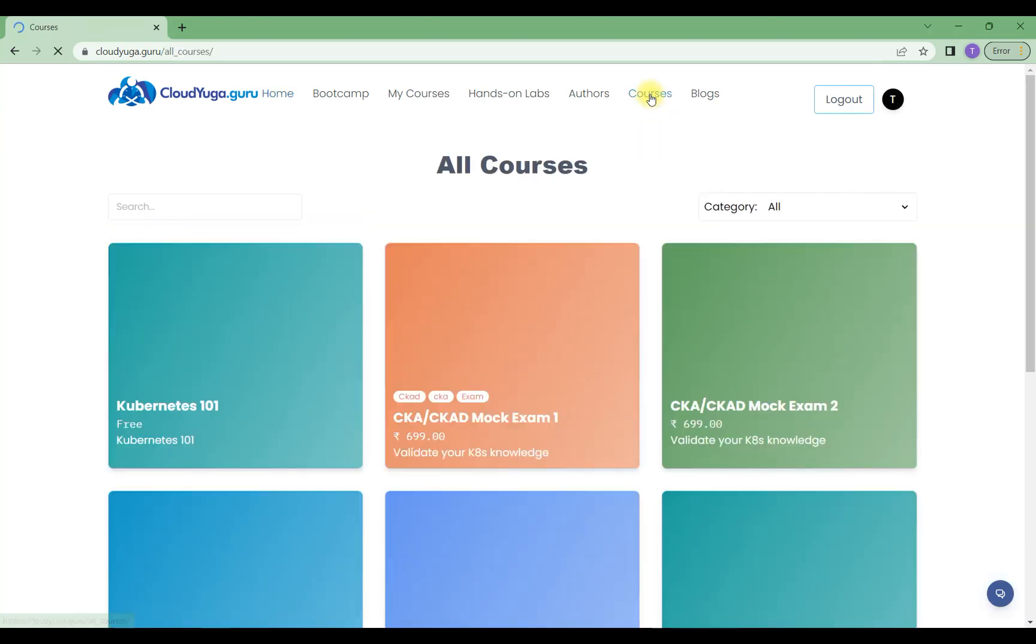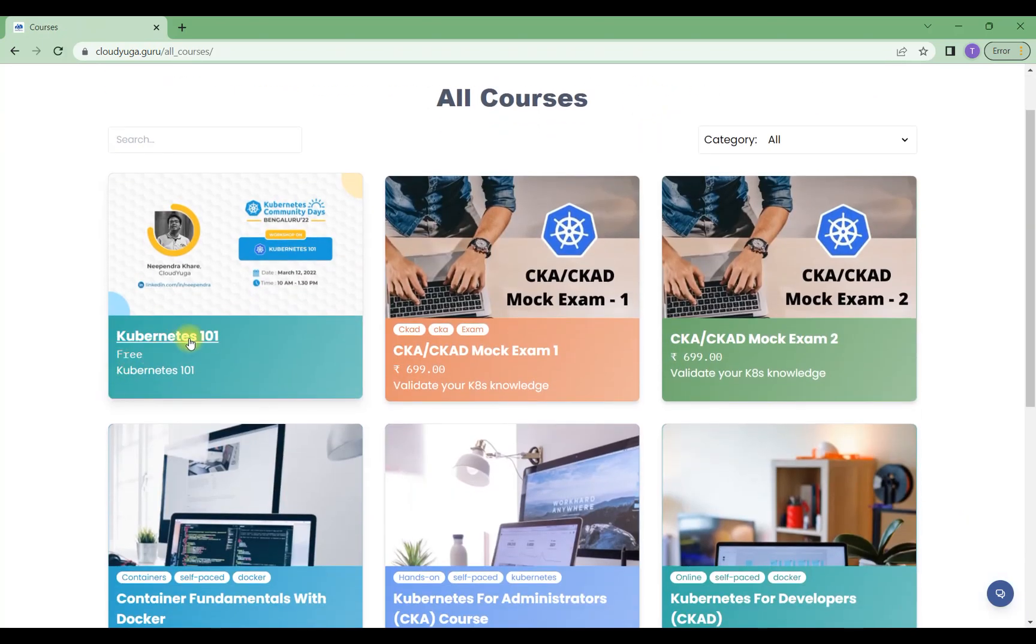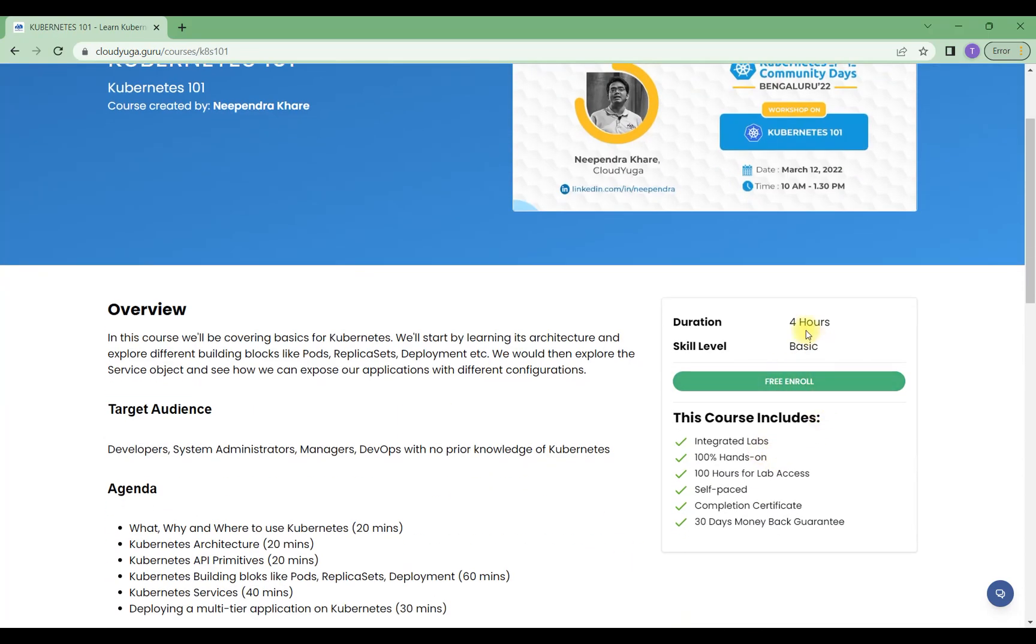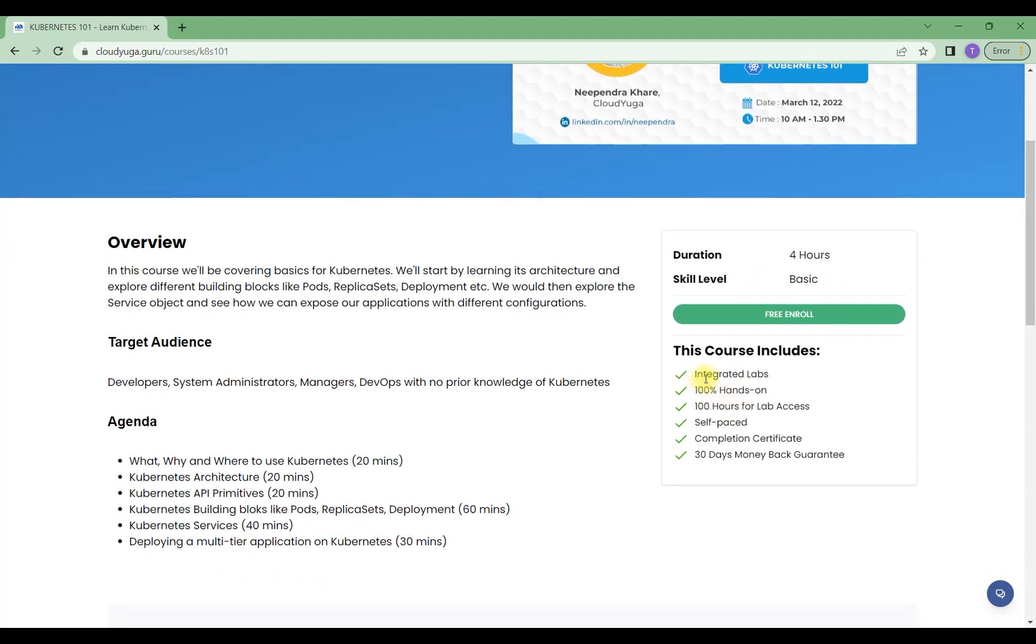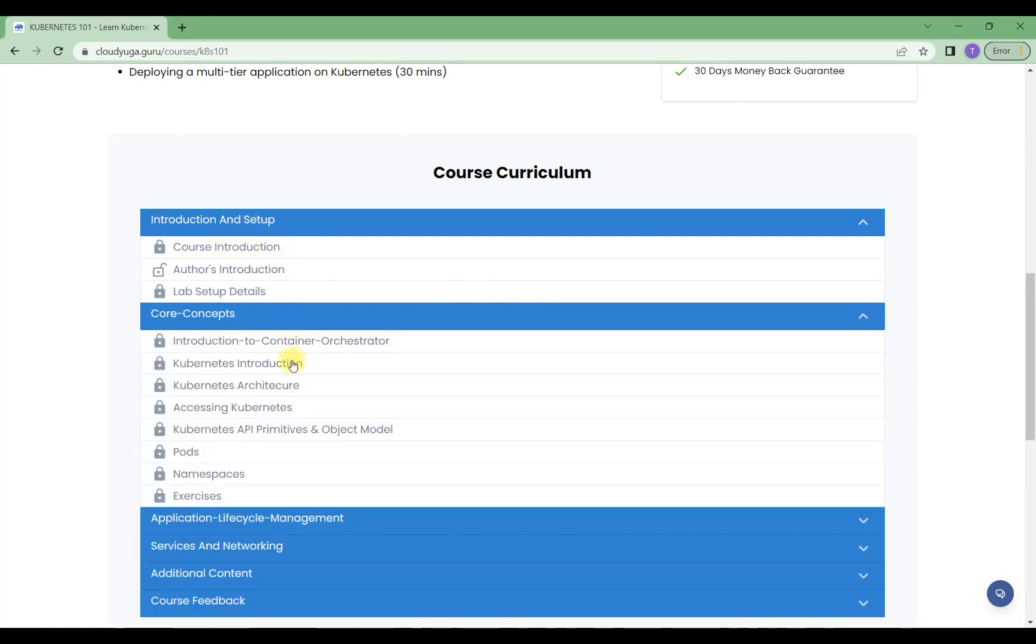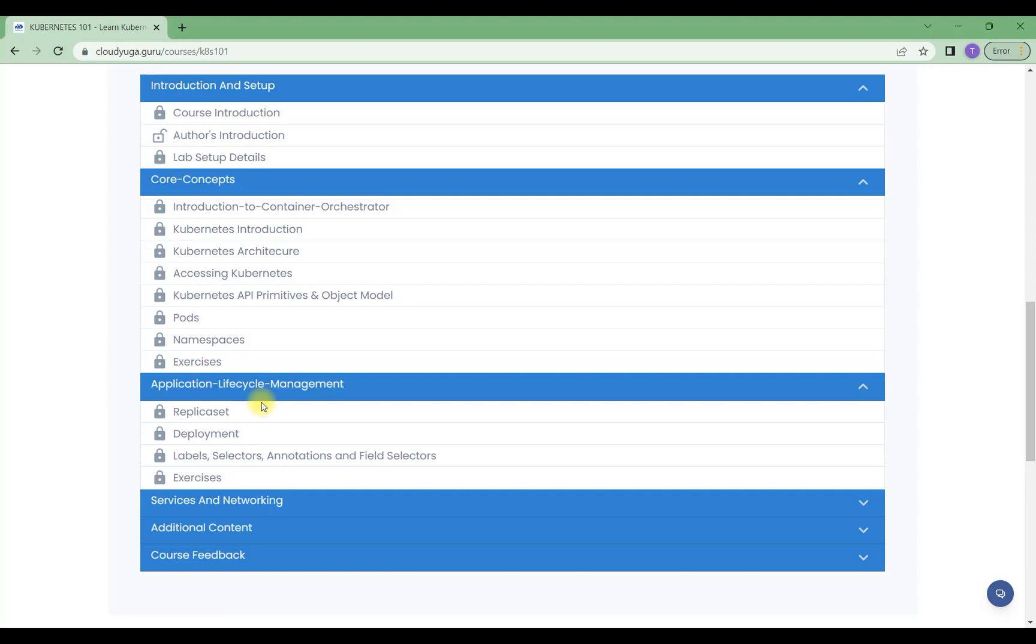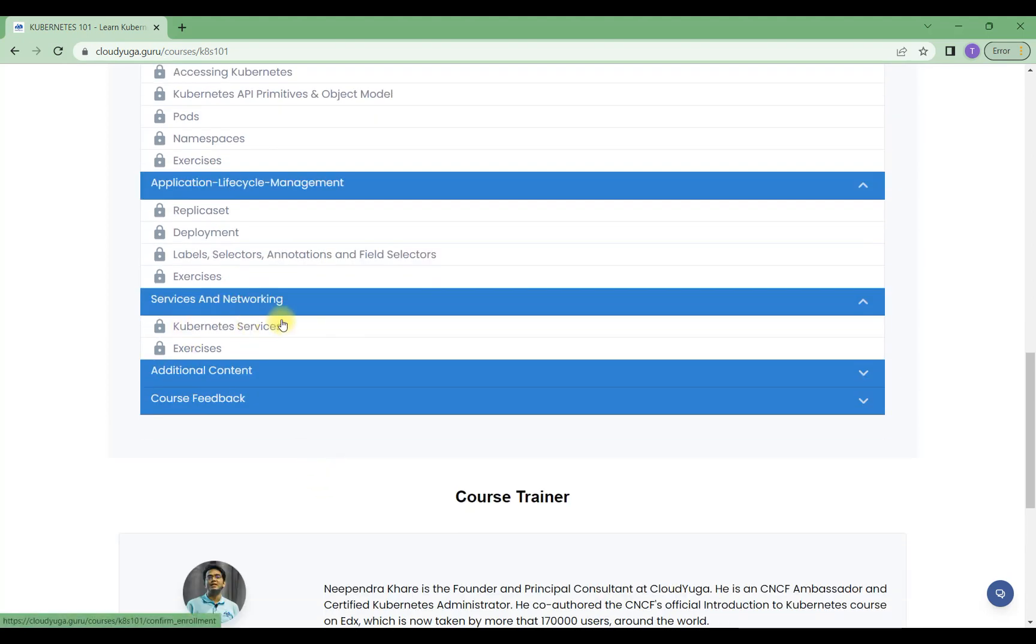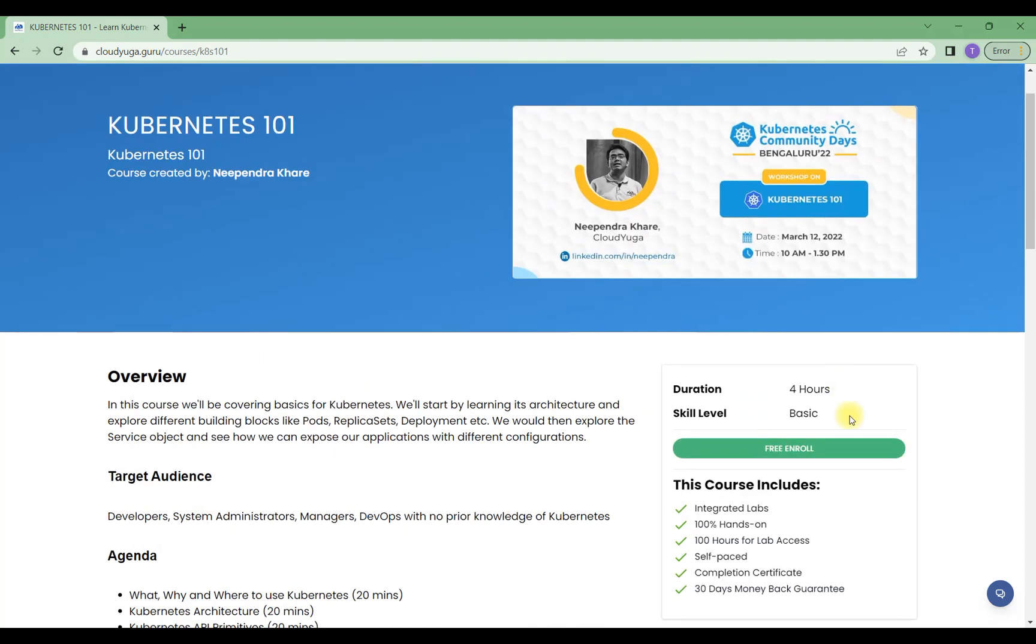the courses. The first course, Kubernetes 101, is totally free. You just need to click on it. Here you can see what you'll get: four hours of duration, integrated labs, 100% hands-on, hours of lab access, and self-paced videos. It covers everything from introduction and lab setup to core concepts, application lifecycle management which is very useful, and services and networking which is an important section. Just click on